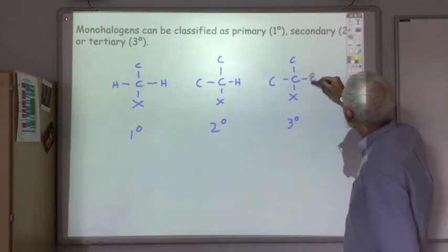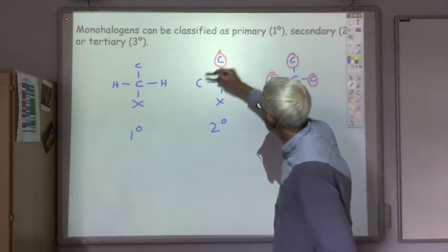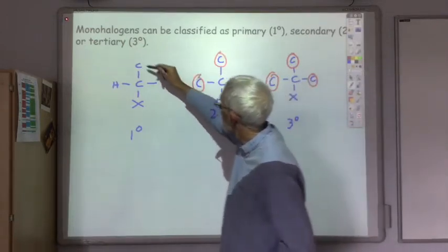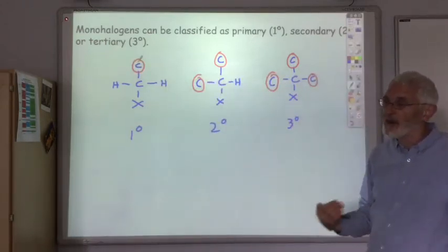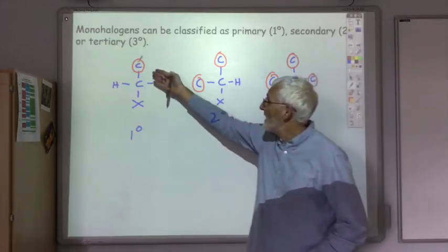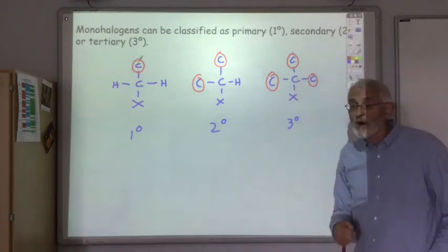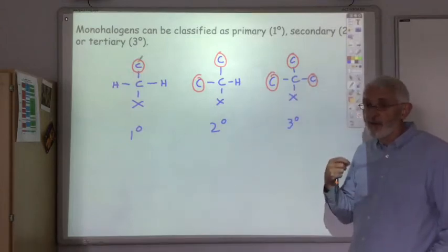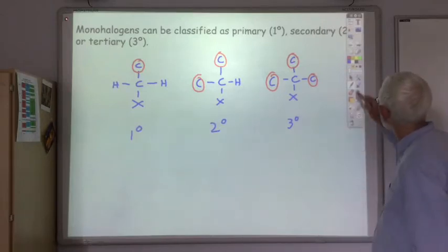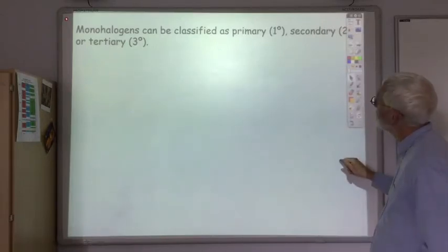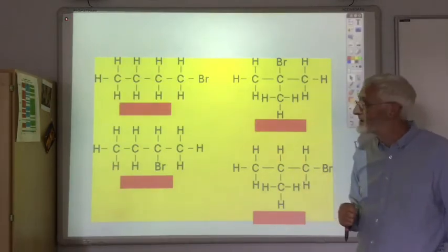If the carbon to which the halogen is attached is attached to three other carbons, then it's tertiary. So: three other carbons — tertiary; two other carbons — secondary; one other carbon — primary. And if it's a methane-based haloalkane with no other carbons attached, that is also classified as primary. Now here are four different haloalkanes — try to determine whether each is primary, secondary, or tertiary.